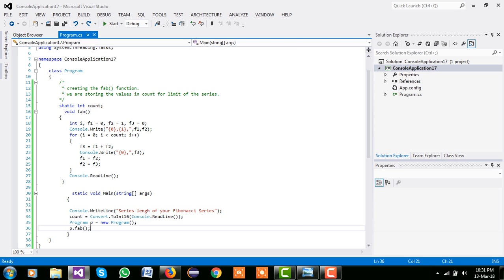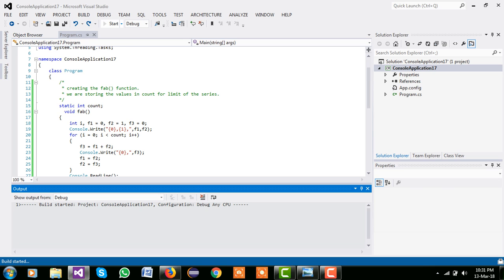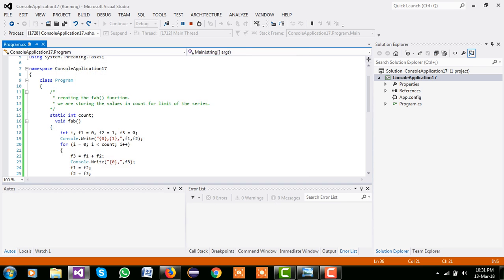So simply we are started our application, and series length of our Fibonacci series we are printed as 7. So our Fibonacci series: 0, 1, 1, 2, 3, 5, 8, 13, 21. We can print this series to infinity.